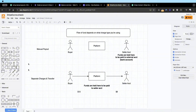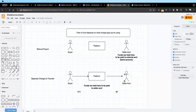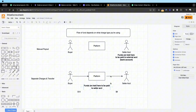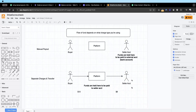Now we'll cover separate charges and transfer. Using the same example: the buyer pays the platform ten dollars, funds are held there, and when the seller has met a certain condition — for example provided goods or service — you as a platform use the transfer API to transfer nine dollars to the seller's account. The funds are not held in the seller's account; they're held on the platform. Once transferred, the seller can leave it on Stripe or withdraw it directly to their bank account.